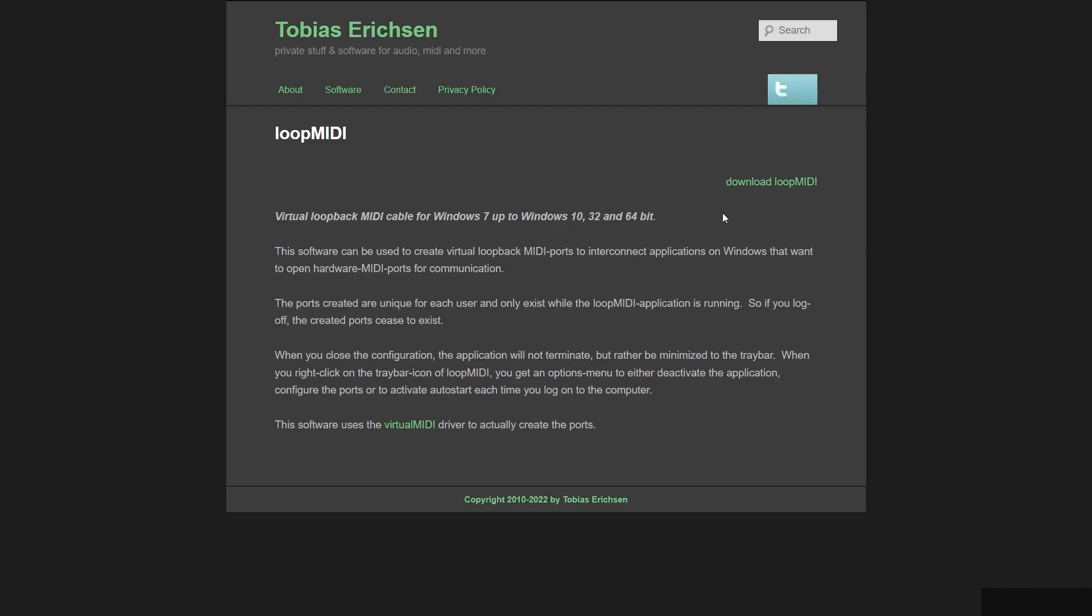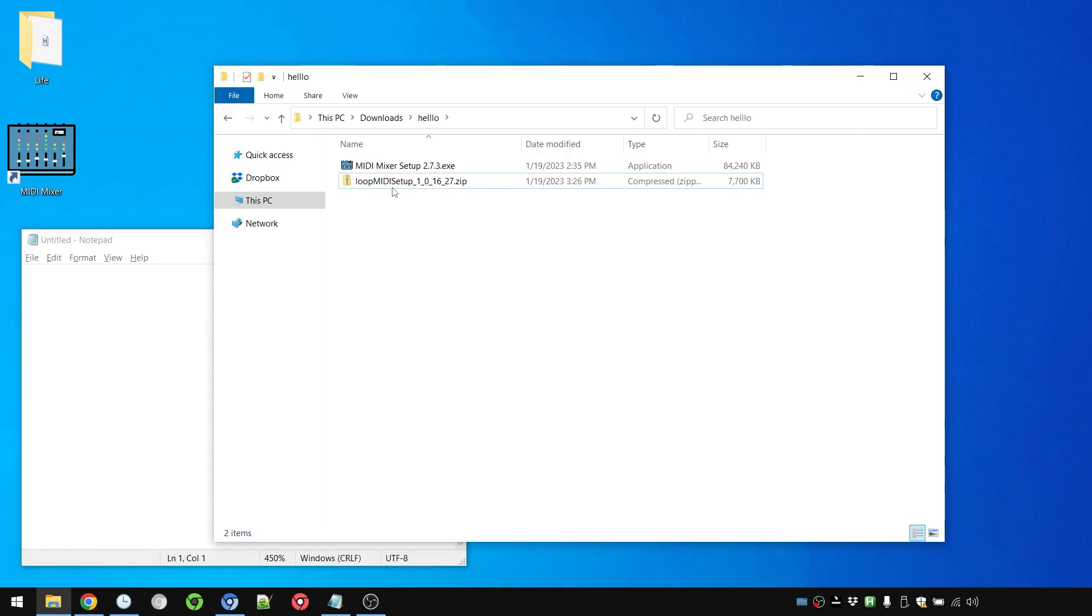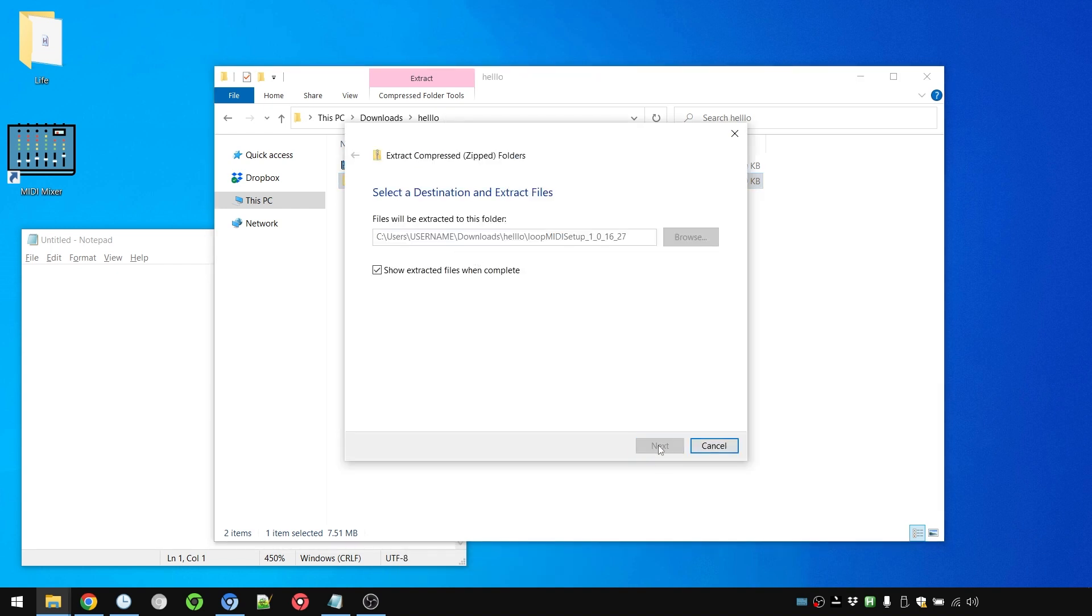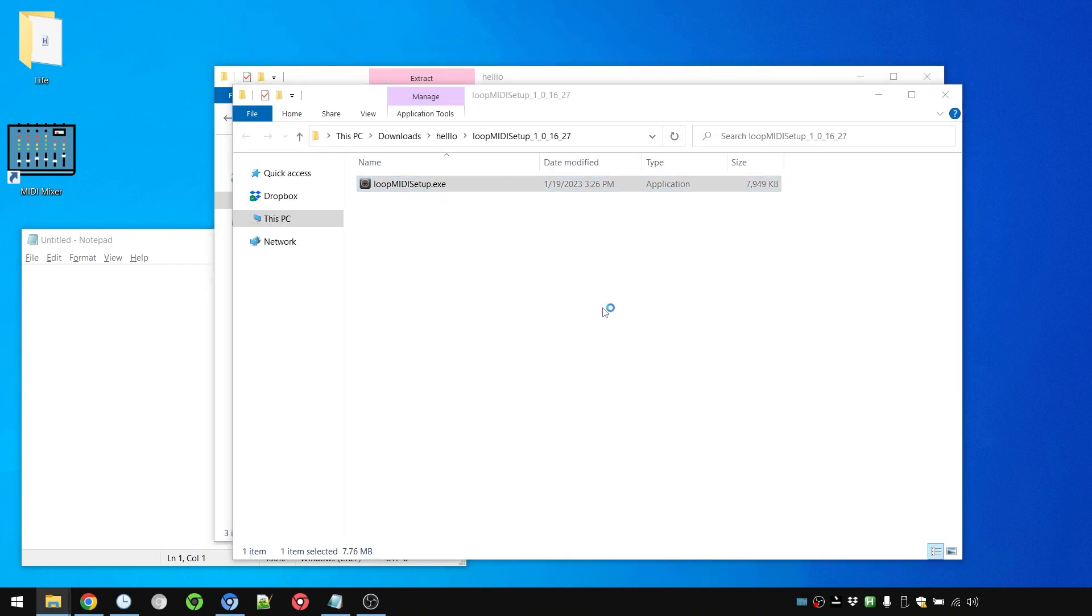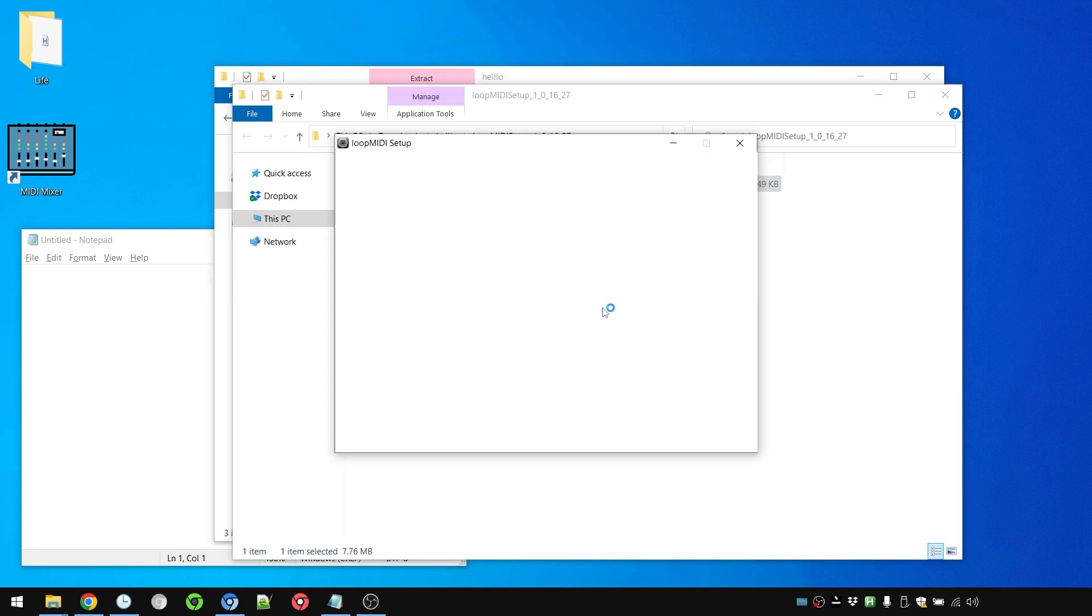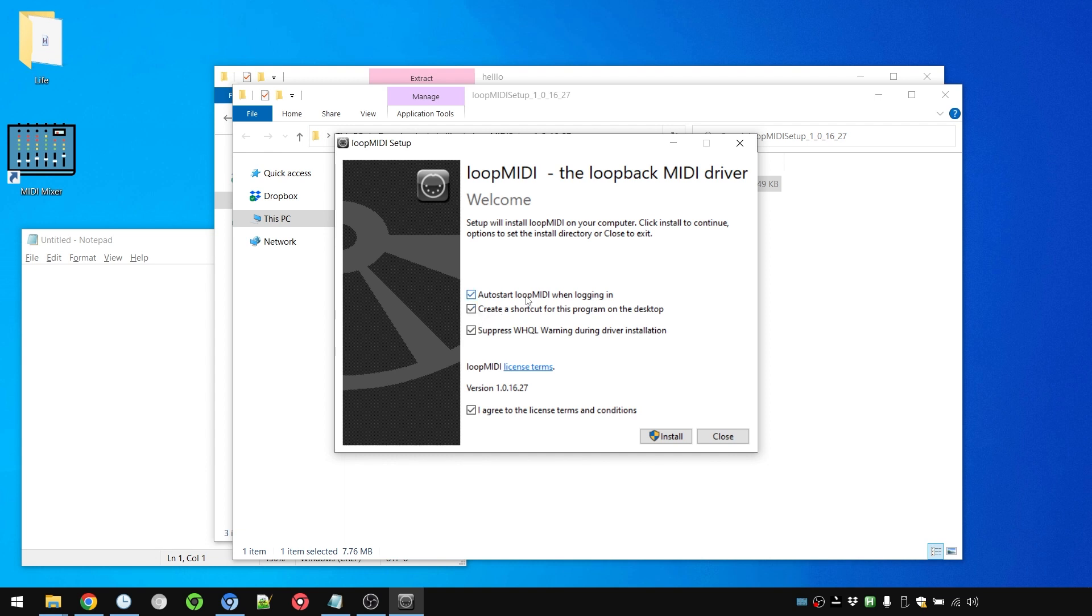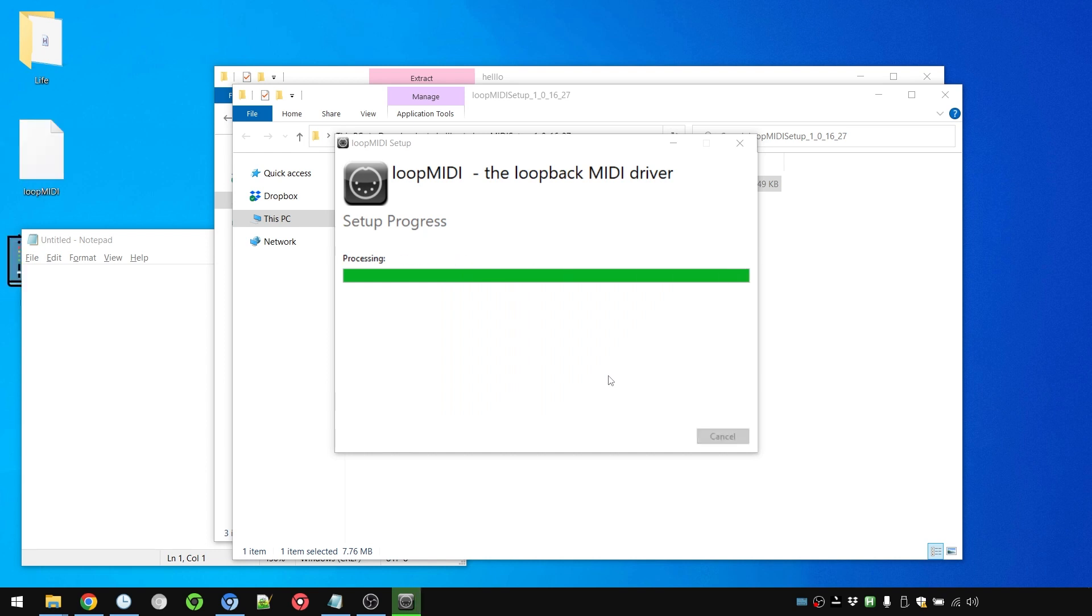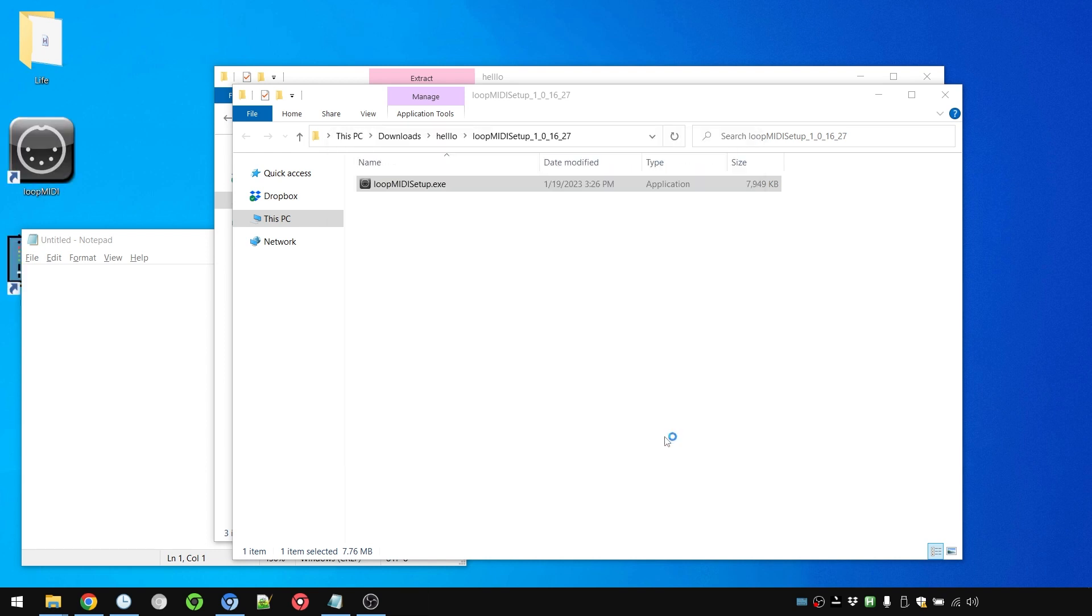Next we need Loop MIDI which we simply download. Loop MIDI you have to extract on your own and then install. And because it installs a virtual device, you have to give it admin rights. You have to agree to the license terms. We will add it to auto start. Give it admin rights as I said.